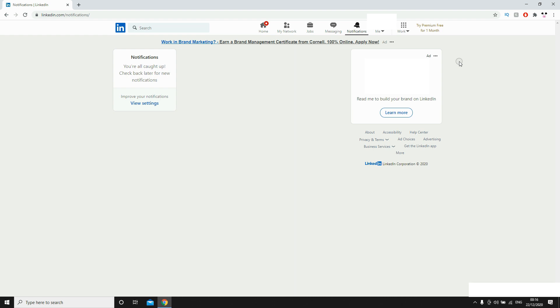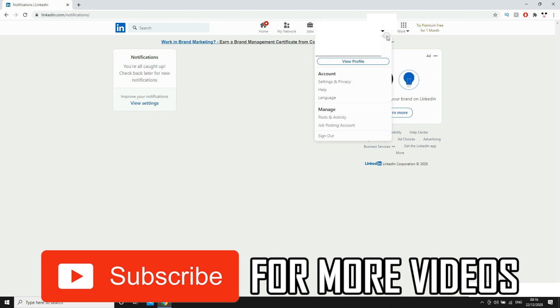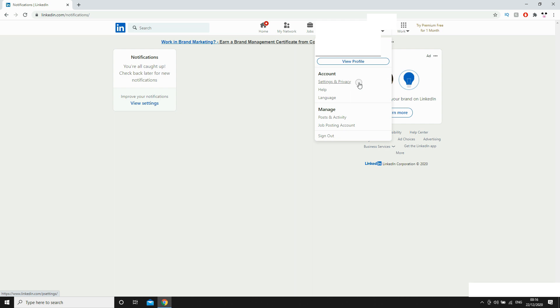Then you'll want to do the first step of going towards your profile picture where it says me, click that drop down menu, then click settings and privacy under account.